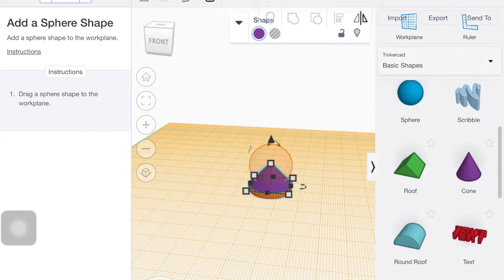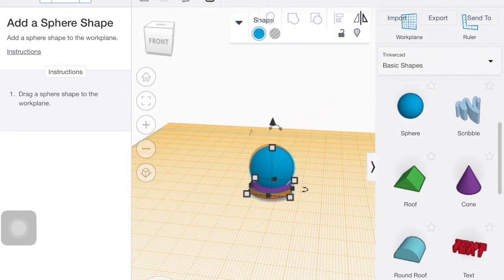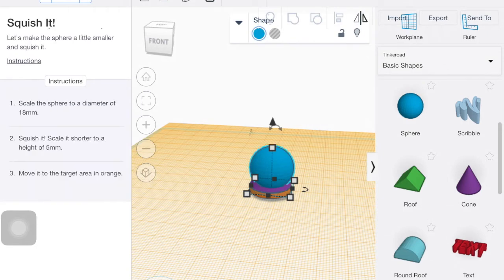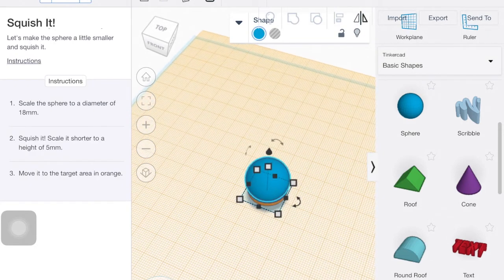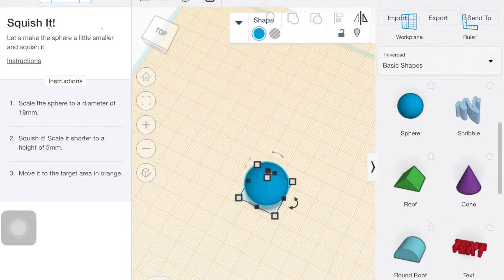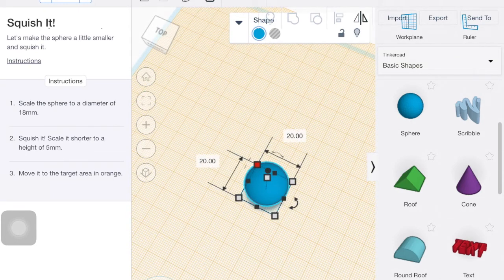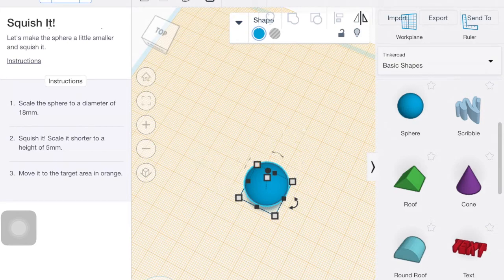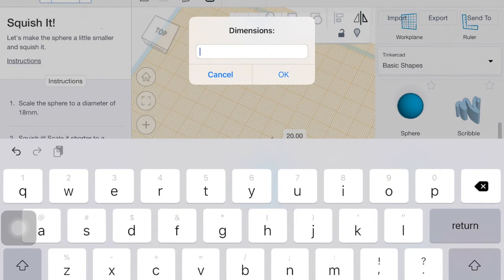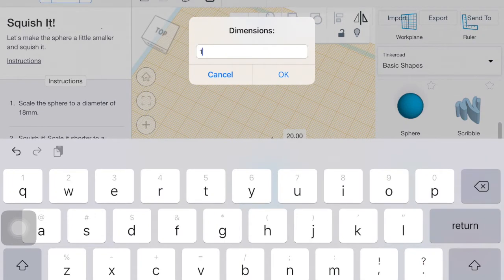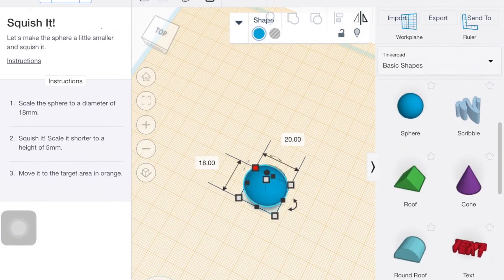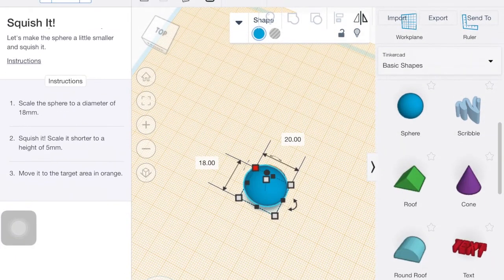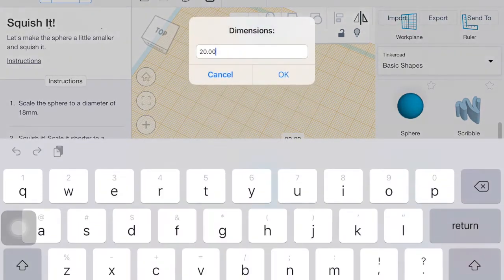Drag a sphere. So I'll drag that out. Set the sphere diameter to 18. So to do the diameter of it, these squares on the outside, those four squares on the corners, that's how you can set the diameter. So those are going to be 18.